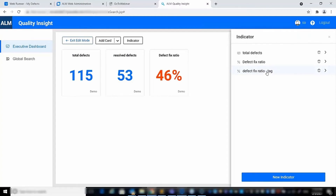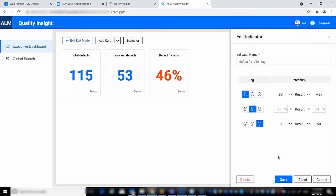You can also create a tag indicator to use tags instead of colors. When you apply the tag indicator, the relevant tag will be added to the card according to the threshold definition.